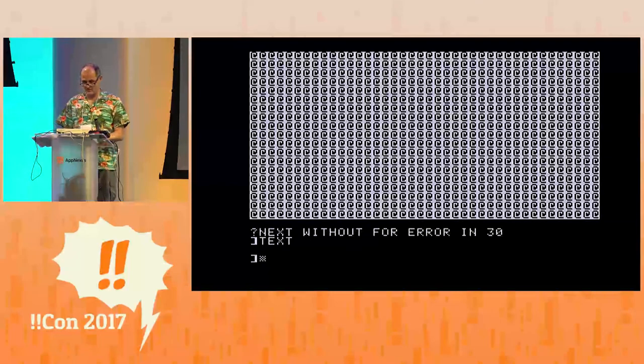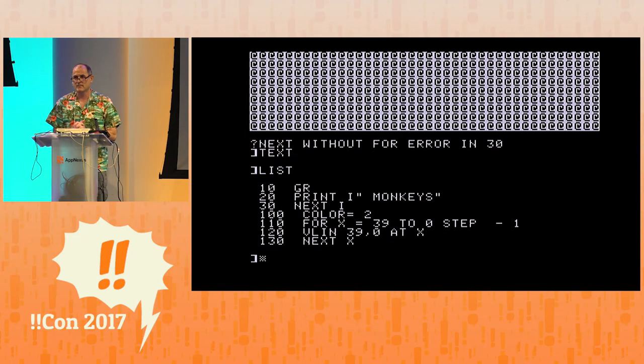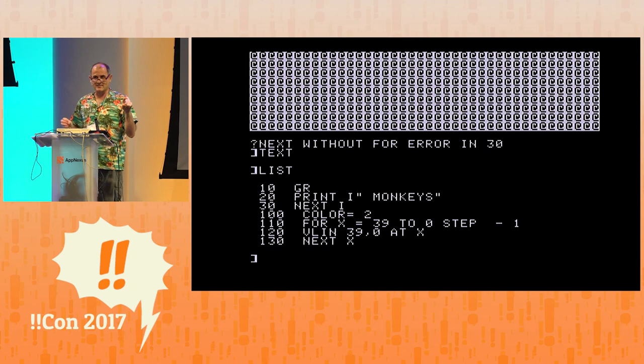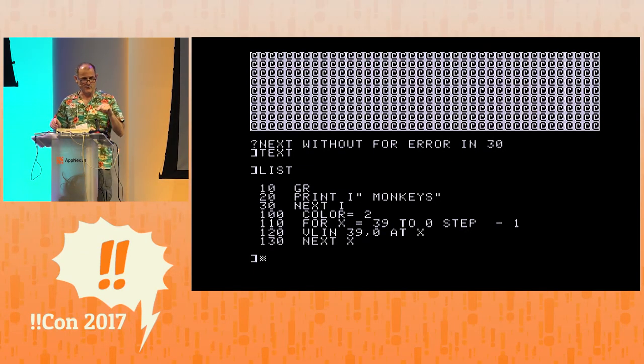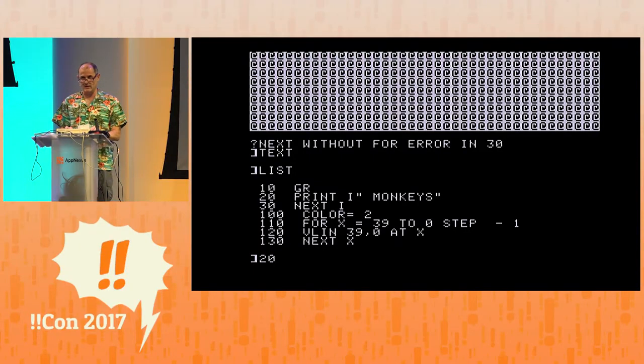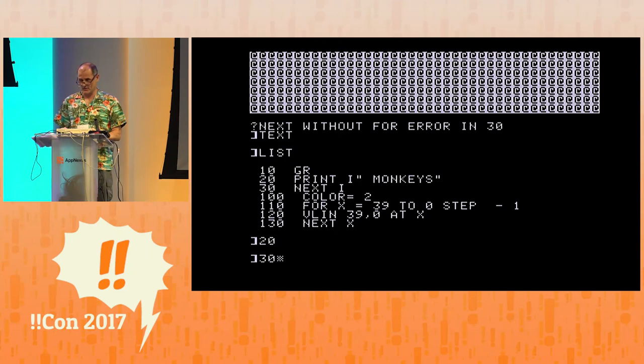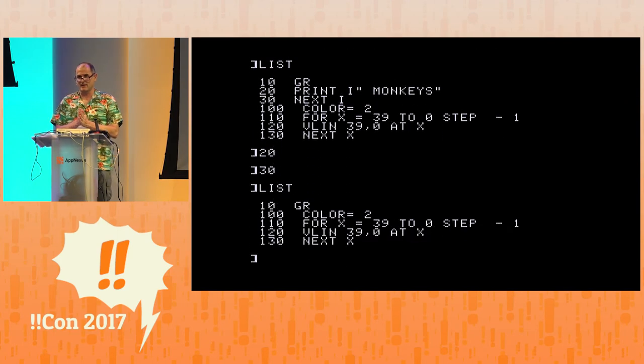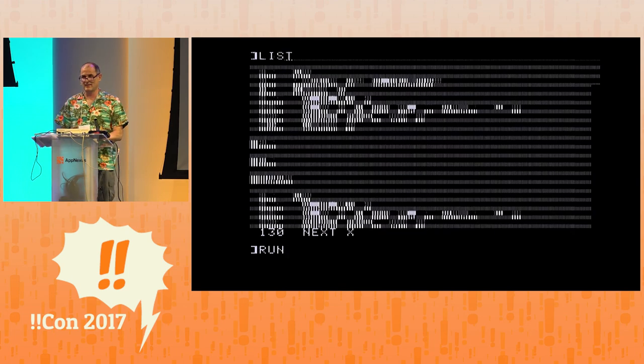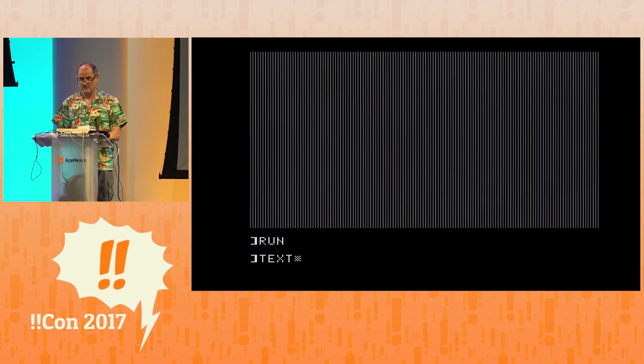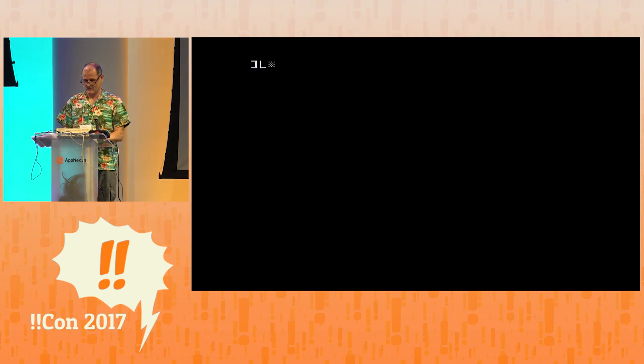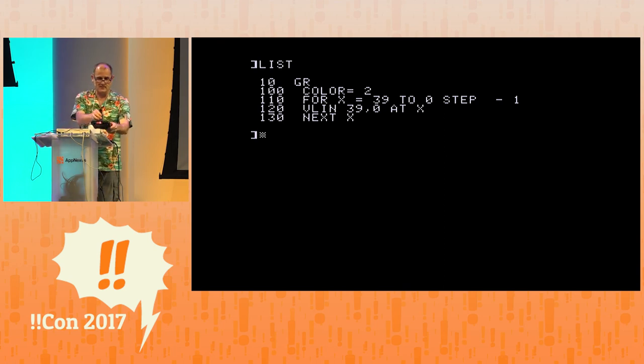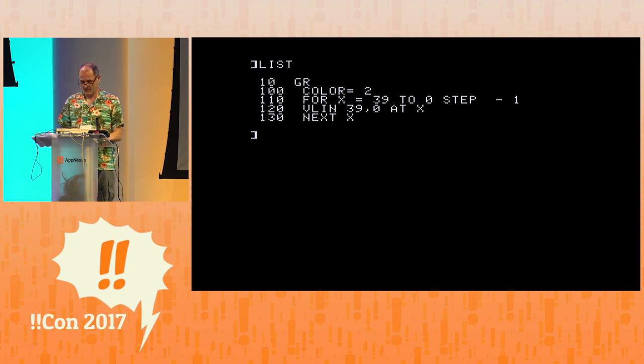A little debugging here on the fly. Next without for error in 30. I forgot to erase the lines from the earlier program by typing new. It's on my sheet here. I forgot to do it. You can actually just get rid of individual lines by typing their numbers though. 20 and 30. So, now if I list. Now we're good. Boom. Got it. Home list.